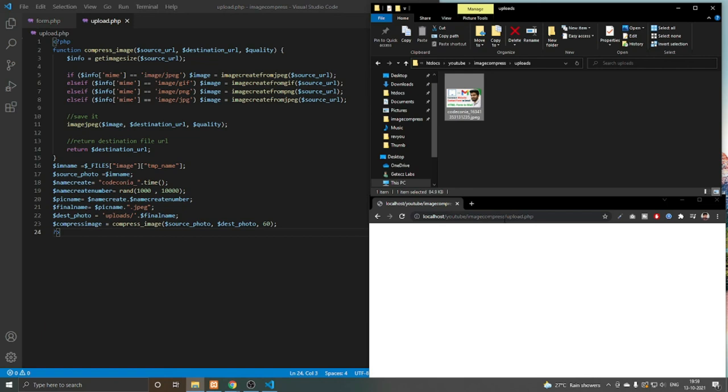You can use this for reducing the page load size in your website. You can use this for making galleries for your website. Hope this helps and we'll see you in the next one.